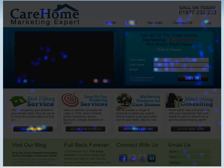Hi, it's Simon Beck from Care Home Marketing Experts here. In this video I want to very quickly show you an extremely useful tool which we use when we're doing website development and improving the conversion of website visitors on your website.